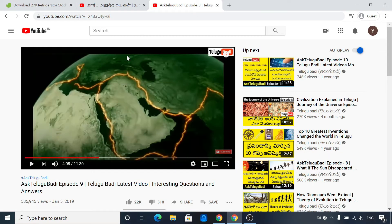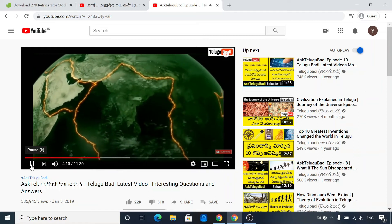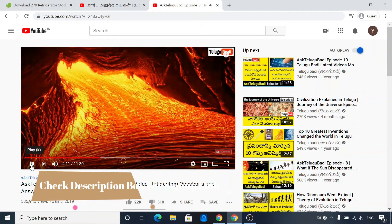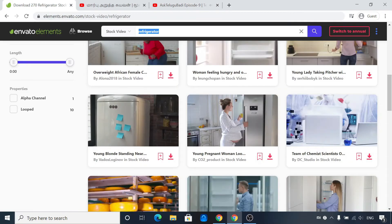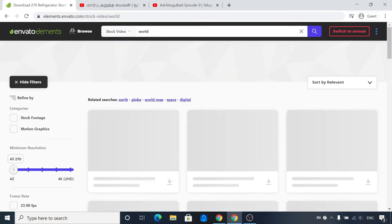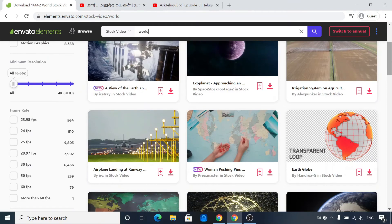They use stock videos. For example, if you want to use this video, there are many chances for you to go and search for different videos. So if you want to use this video, you can use this video.